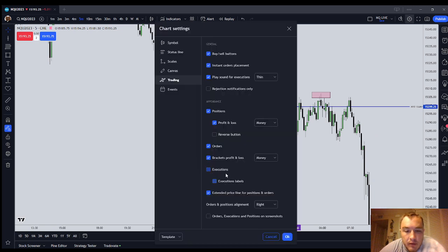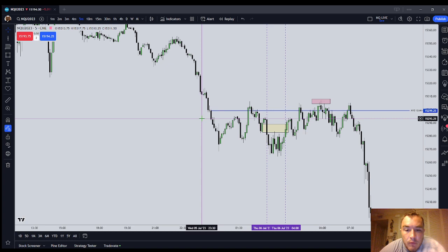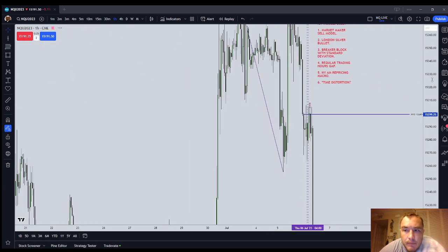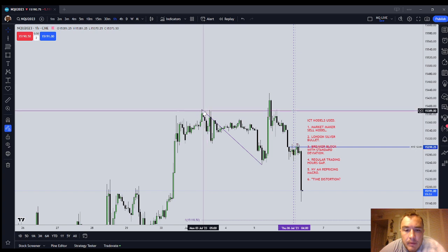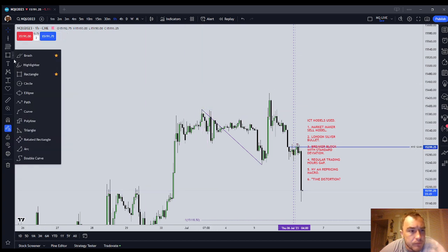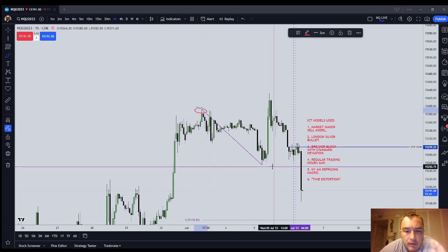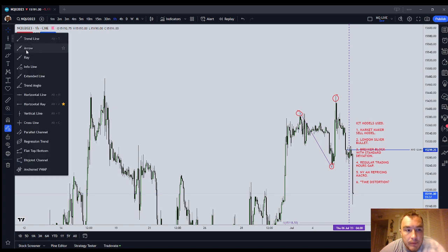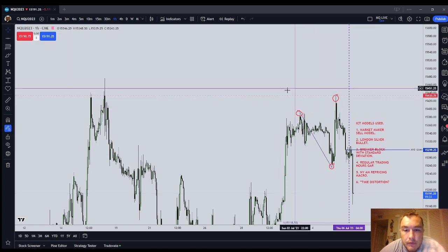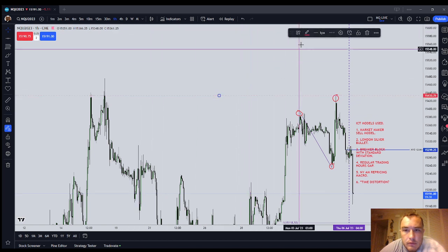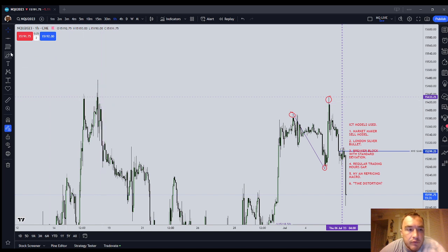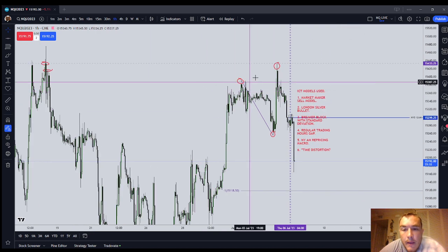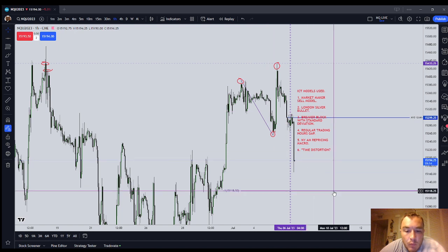The second model was the London Silver Bullet — a displacement that forms before or during 03:00 to 04:00, a fair value gap you can trade into. Now, the Breaker Block with Standard Deviations: let's get up to the higher time frame breaker. You've got a high, a low, and a higher high that pushes into liquidity — it's very important it needs to push into liquidity to be a good breaker. You can see how price here pushes above all these highs and into that rejection block, running on liquidity, also running over internal liquidity. One standard deviation lower would take us to 118.50.